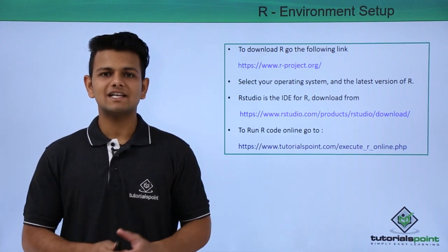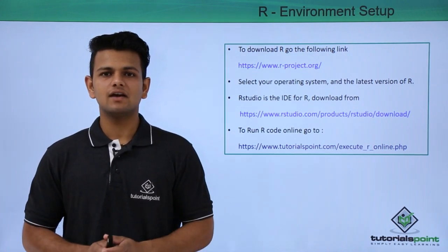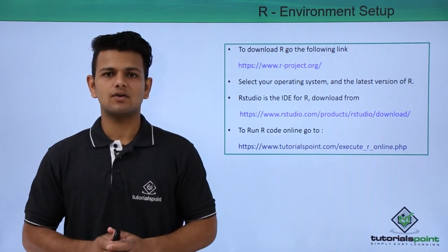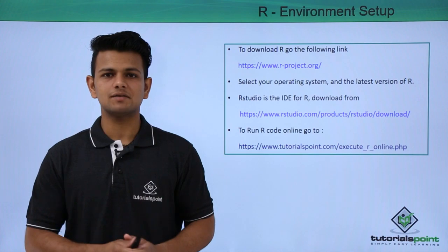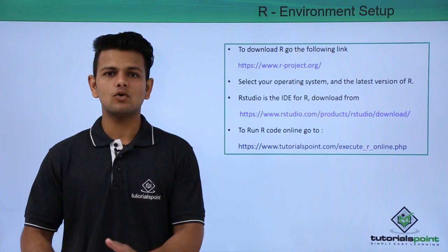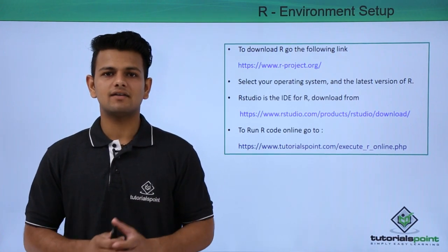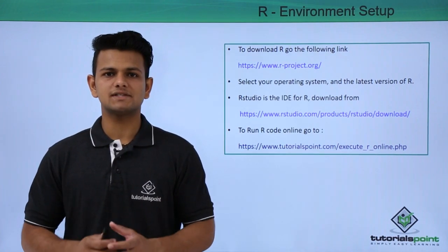Now let us practically see how we can install R in our system and how we can go online and run R on TutorialsPoint.